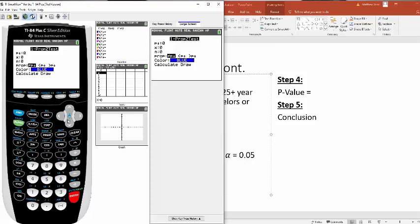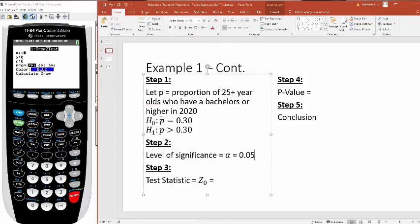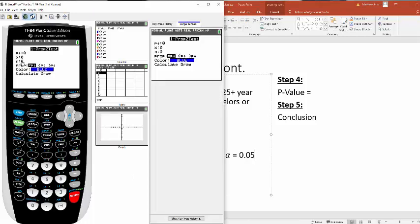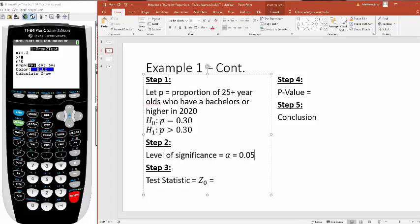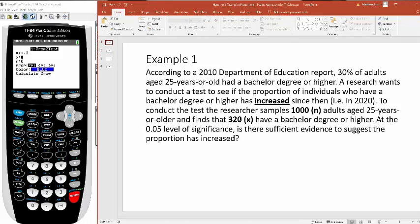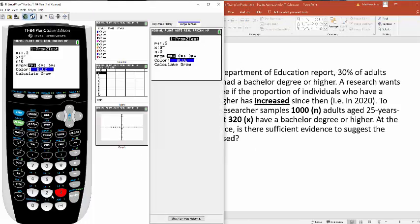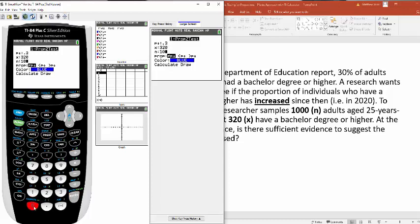Now you have to plug stuff in. p sub zero, this is the value from your null hypothesis. This is your base assumption. So here it was 0.30. Now we look at our x. What was our x? It was 320.